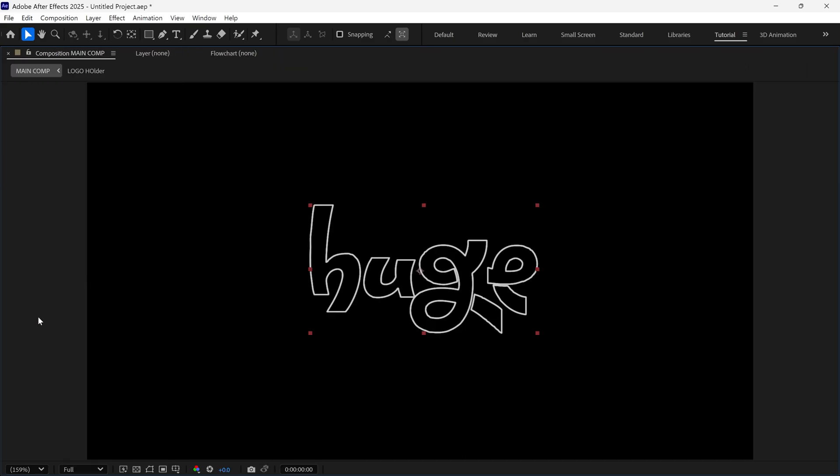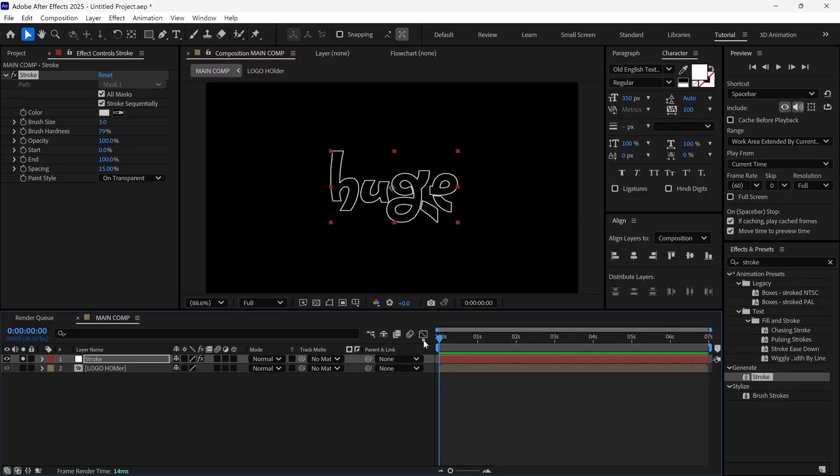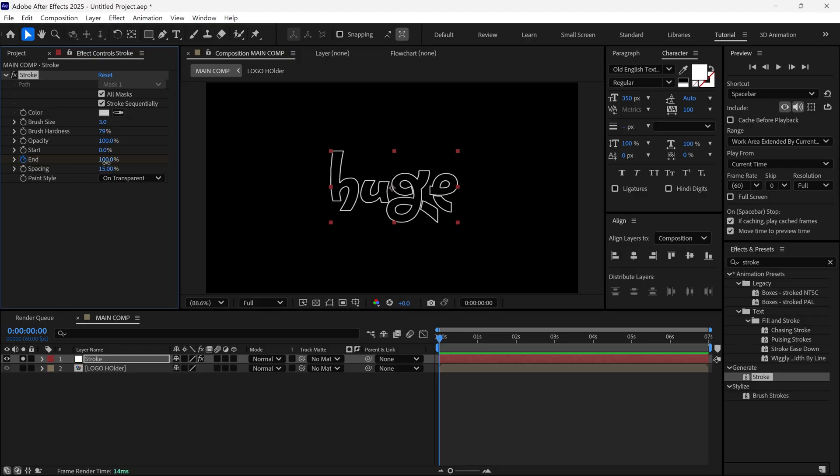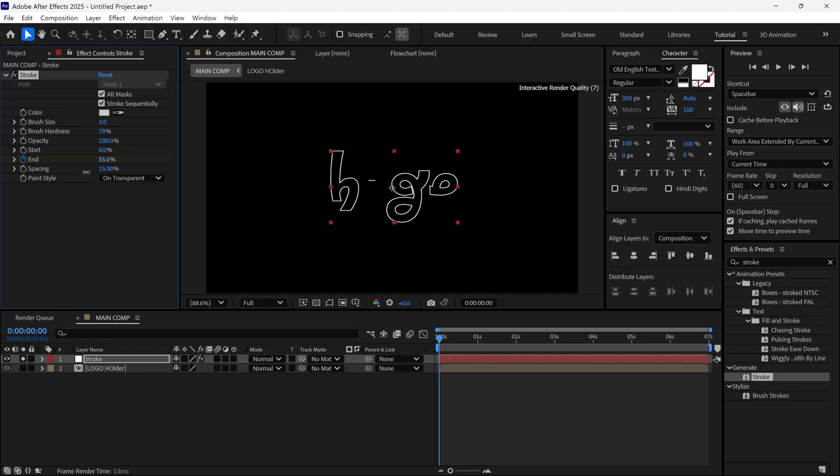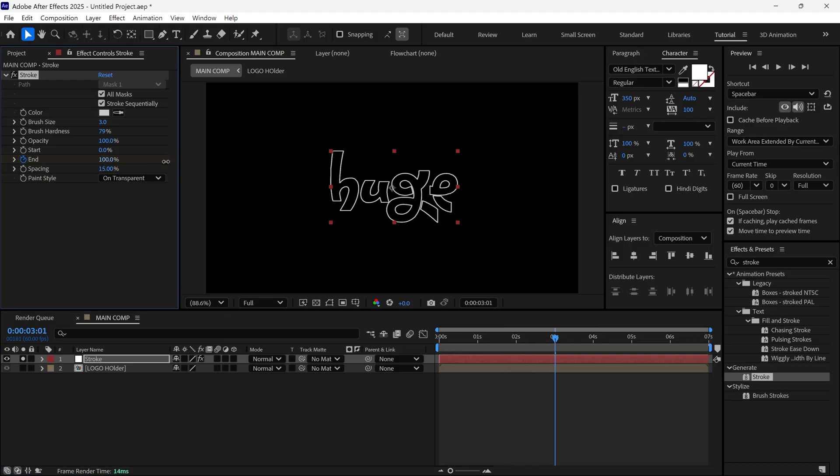Let's animate this stroke. Make sure your time indicator is at the first frame. Click on the end stopwatch and set the value to 0%. Then, go to 3 seconds and change the end value to 100%.